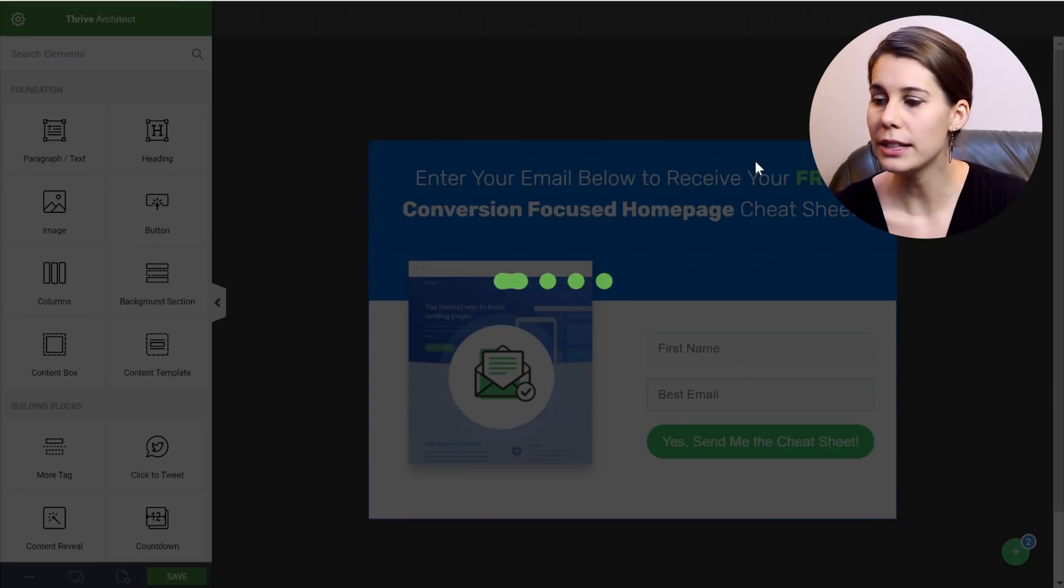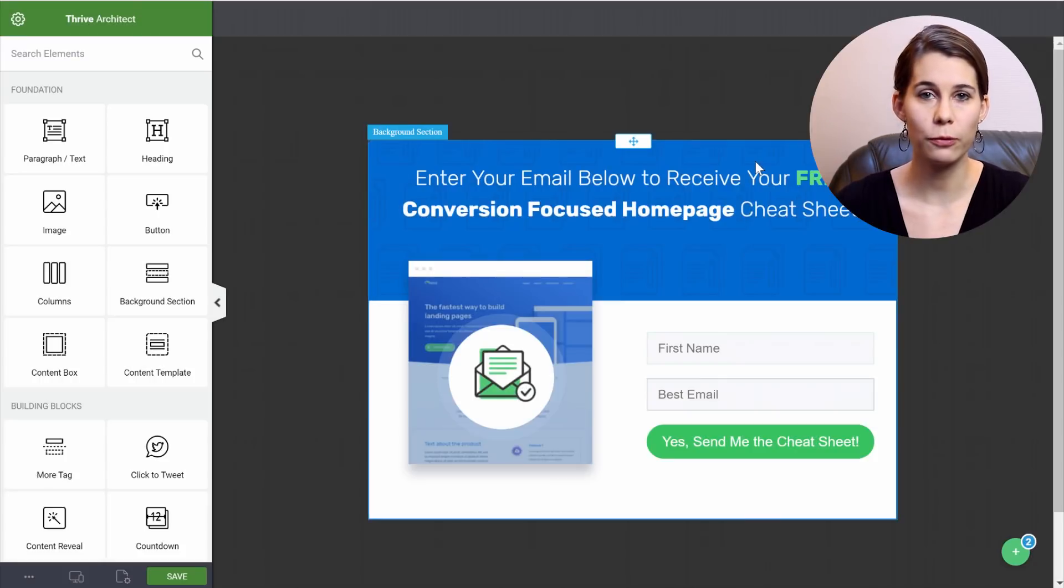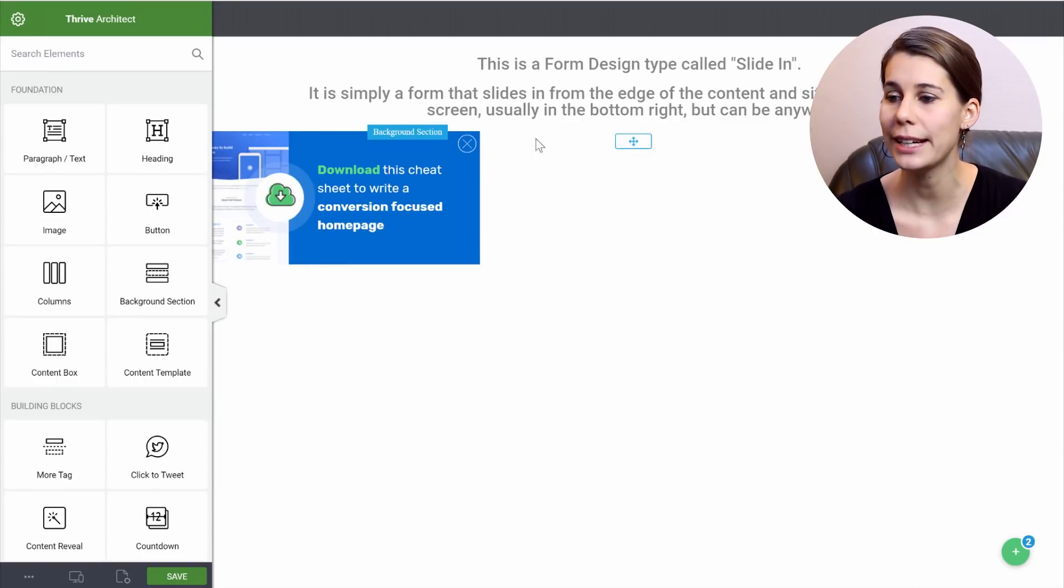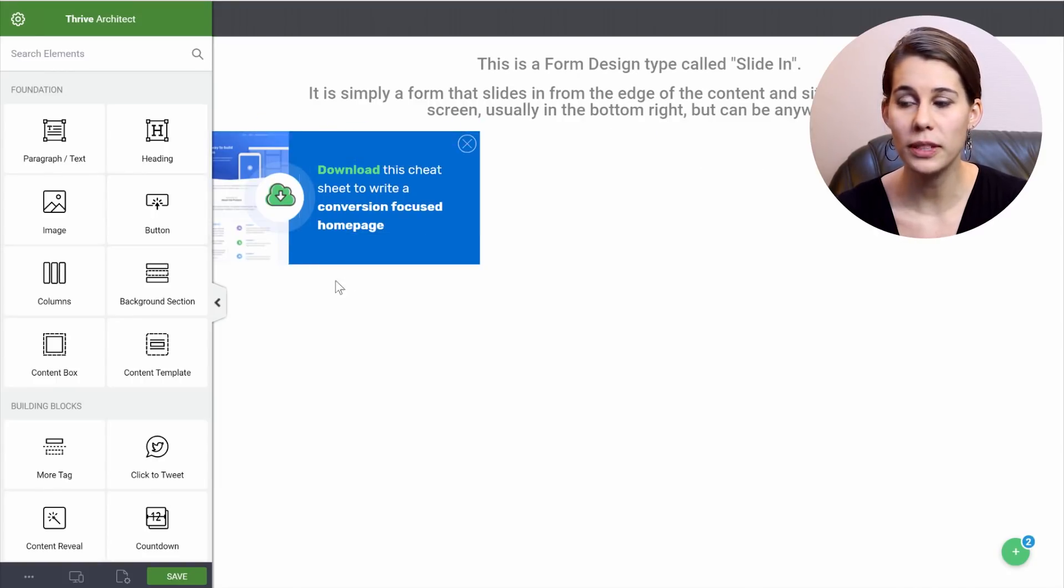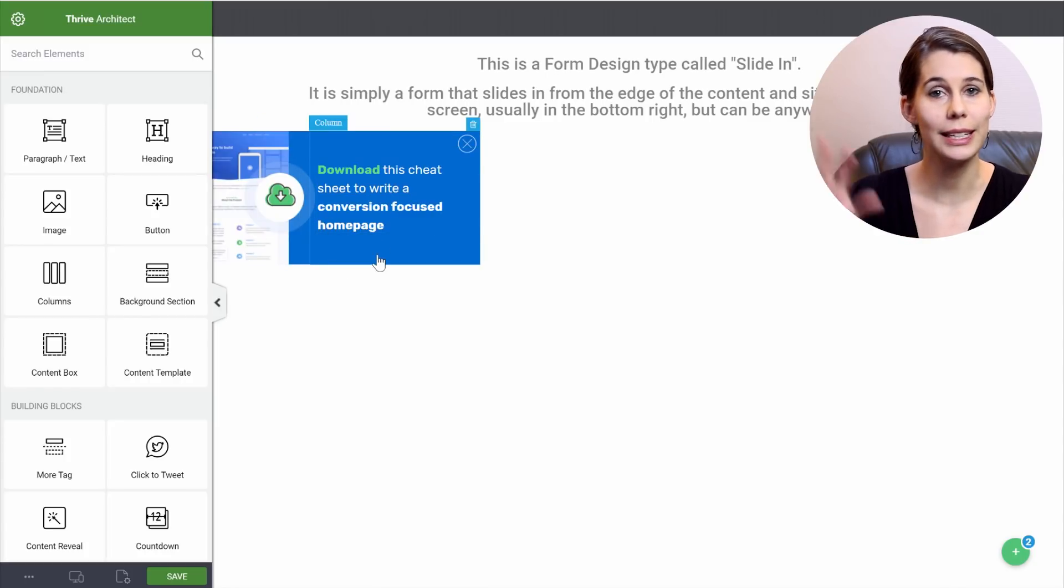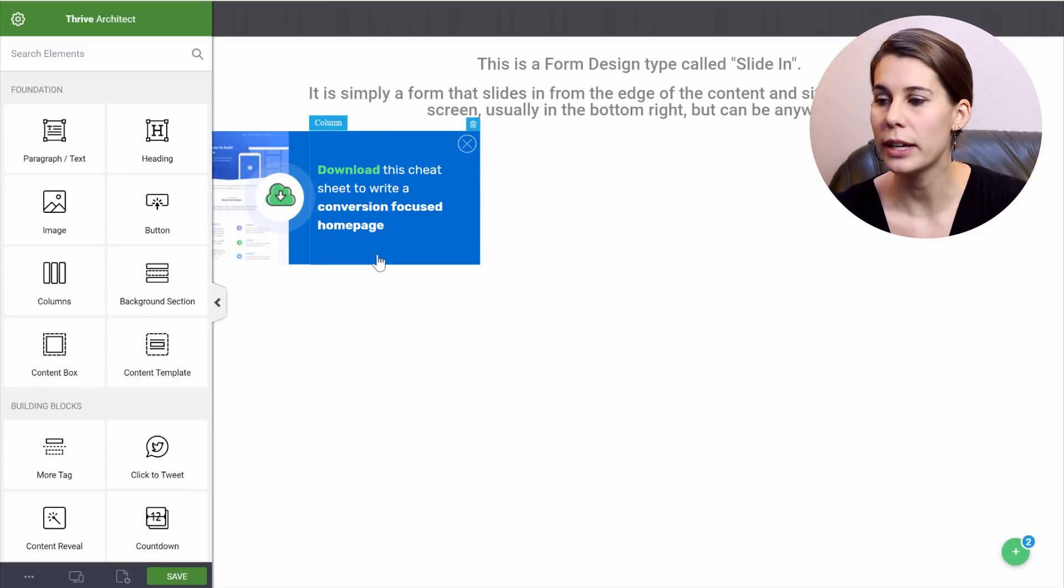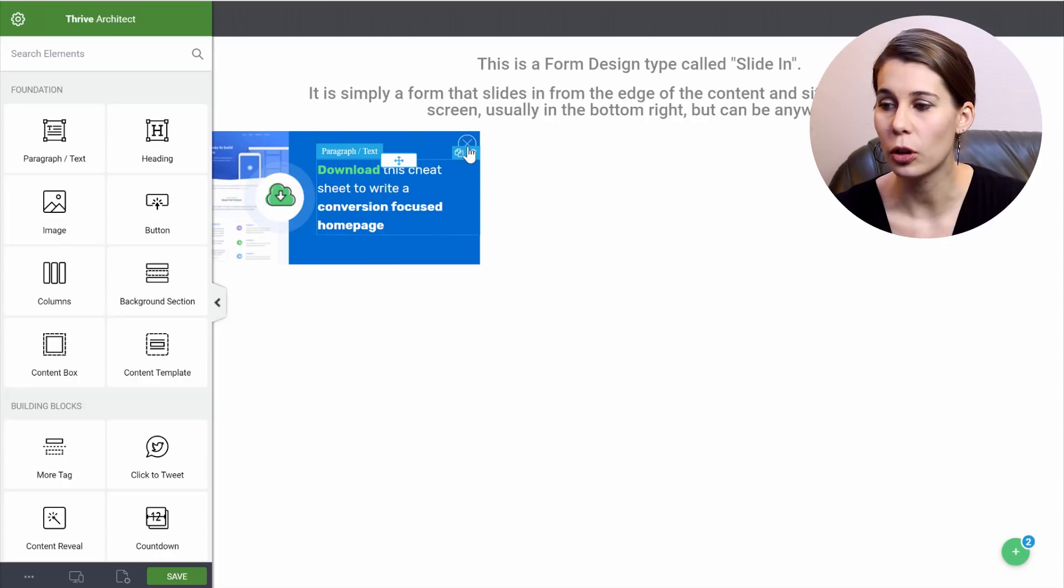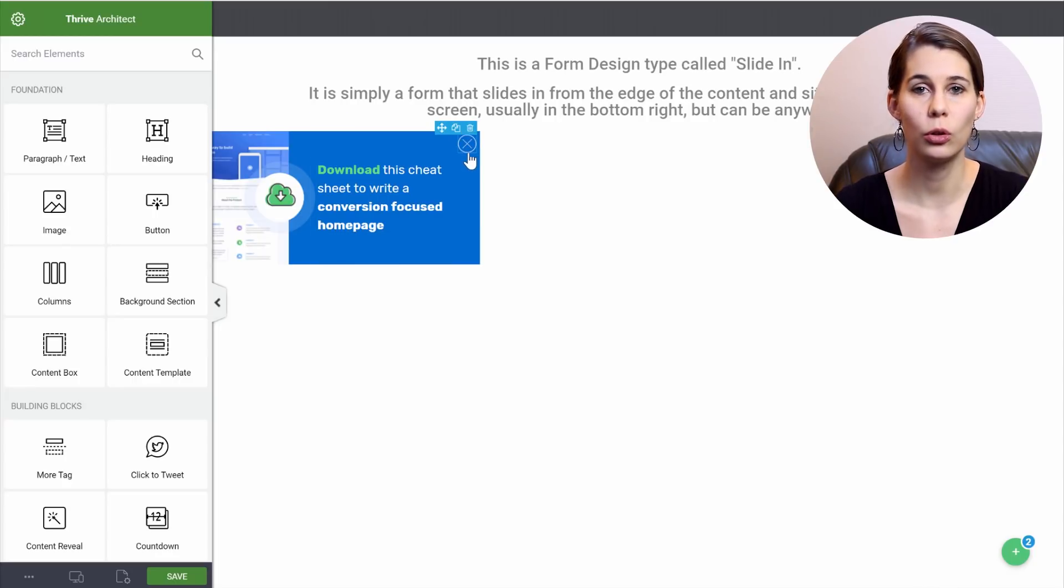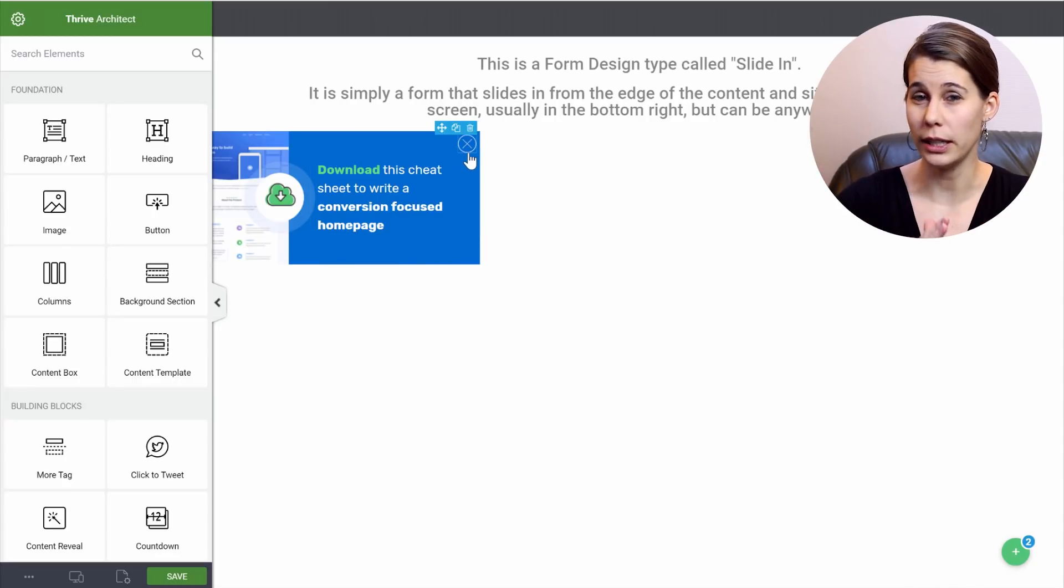Now let's go back to our default state. So in the default state, we actually have two options. When somebody clicks on this opt-in form, on this slide-in, they will have to see the lightbox opt-in form. But when they click on the close button, we want them to go to the tiny slide-in.